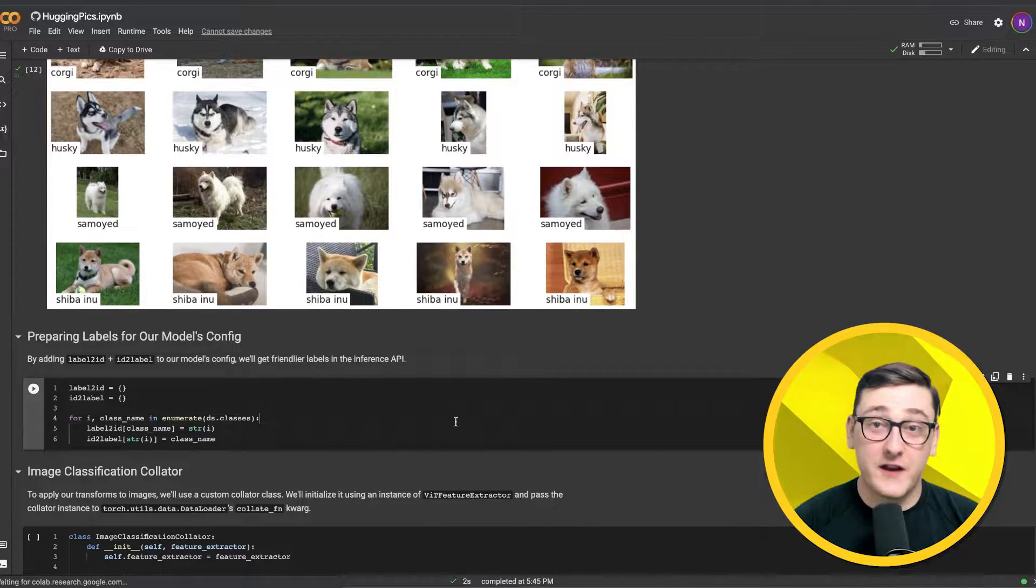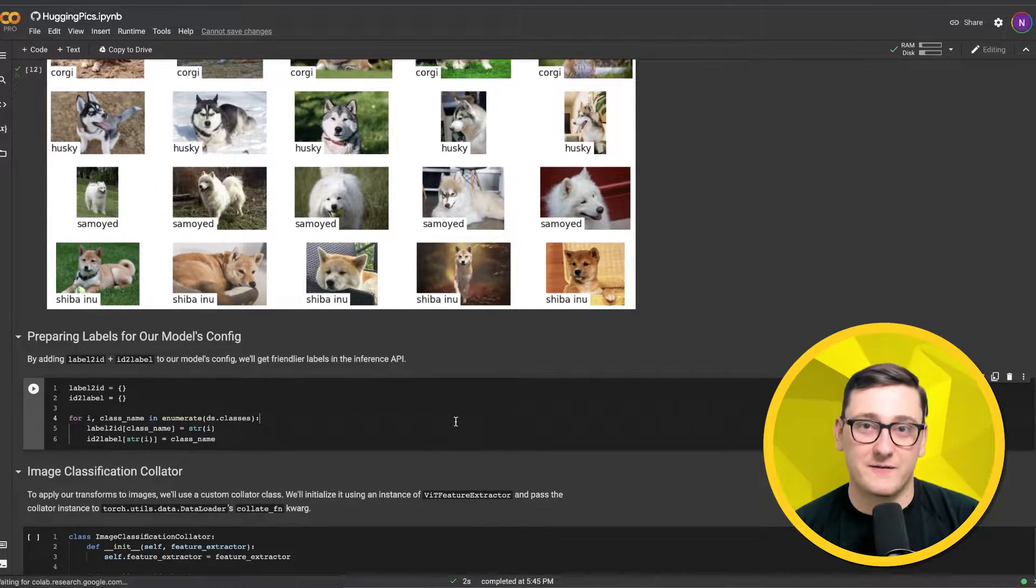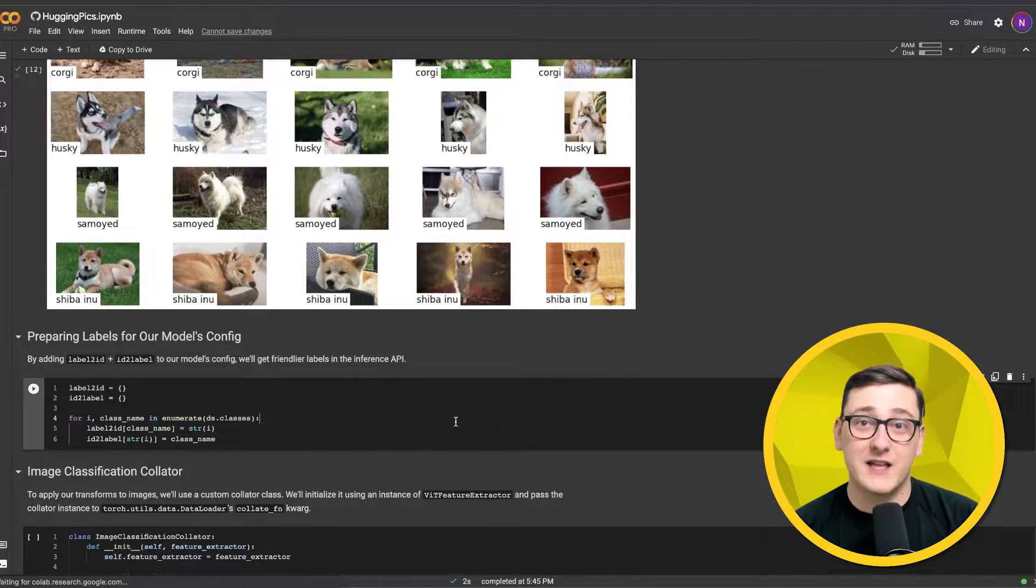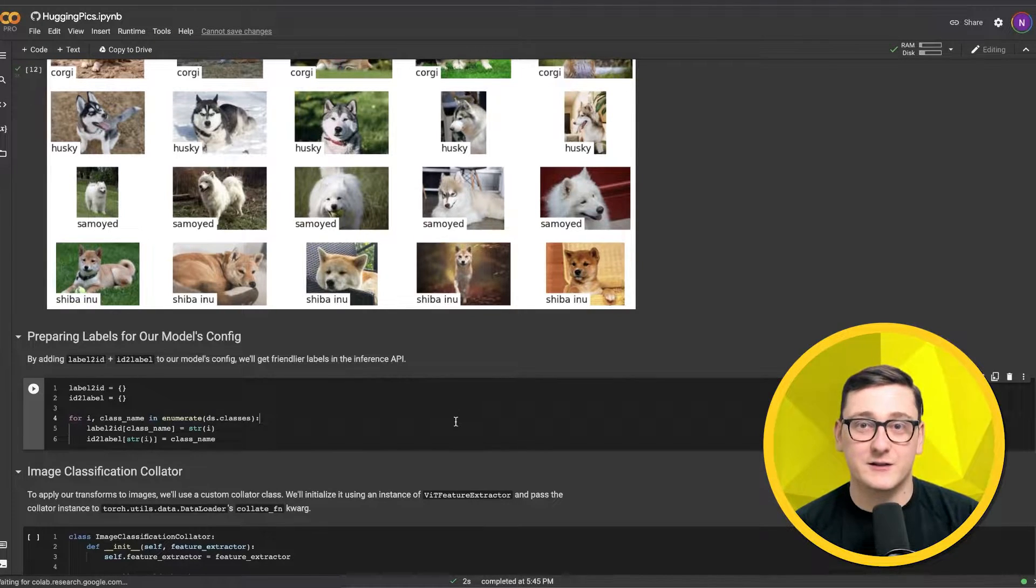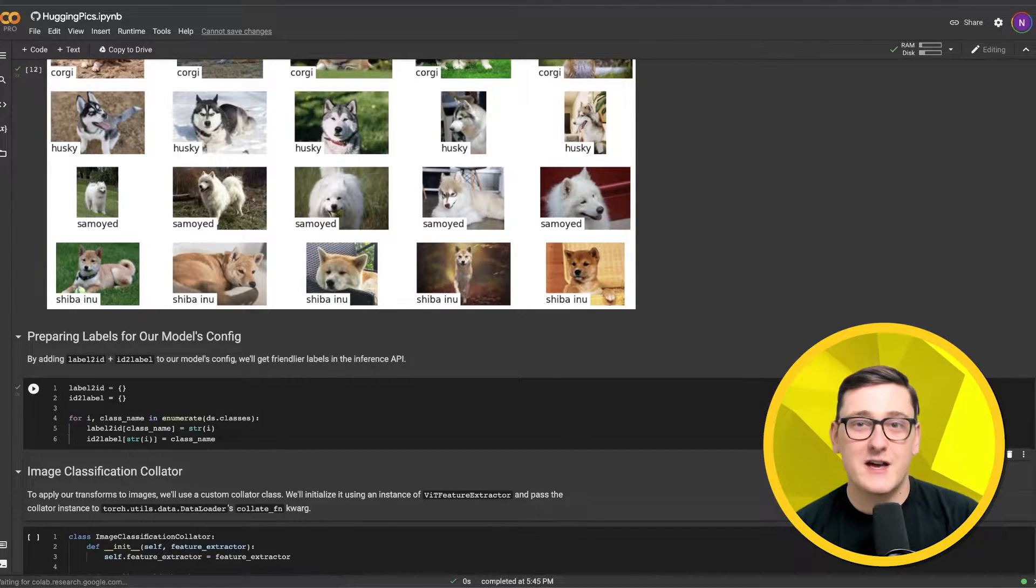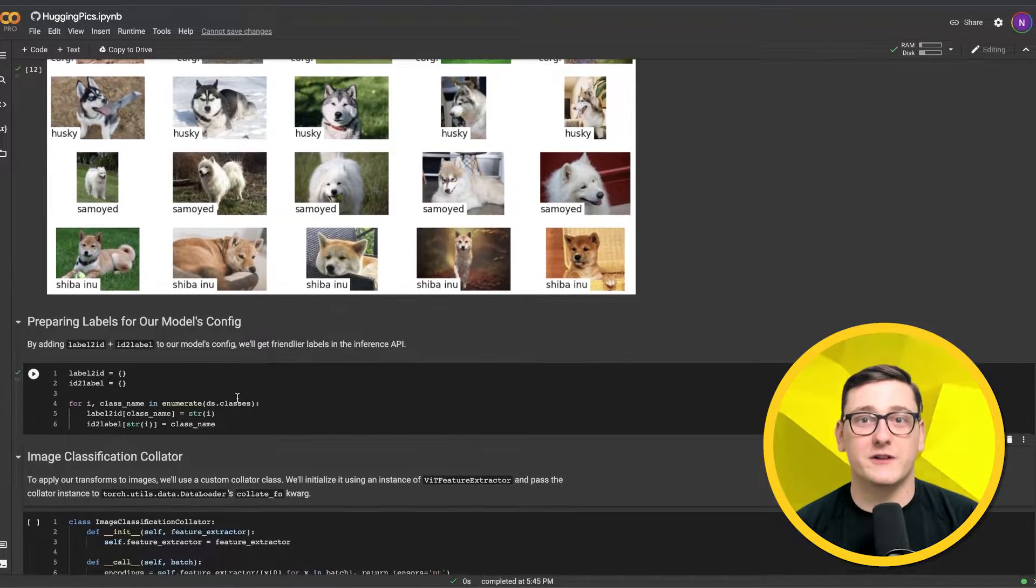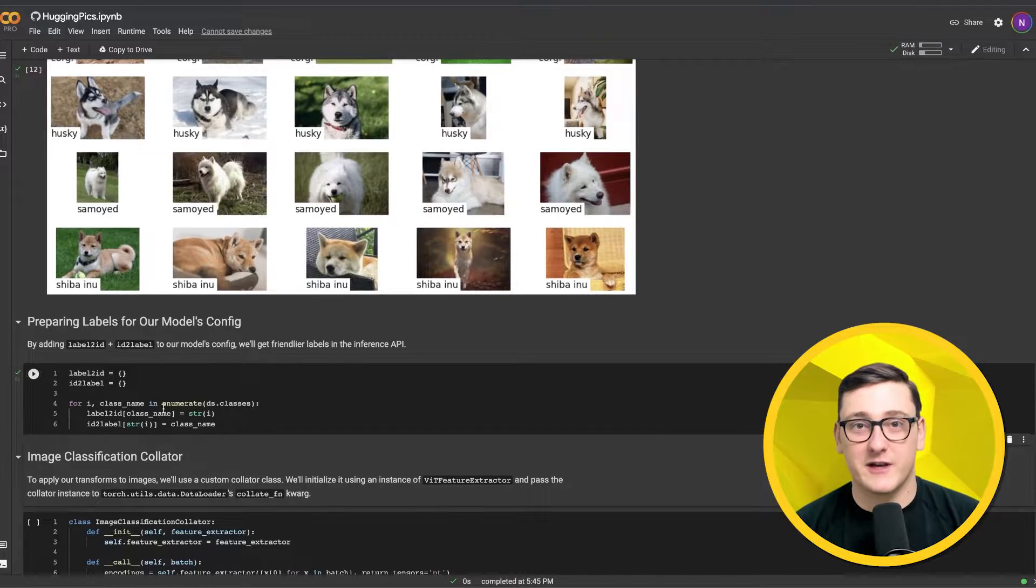The next step is to prepare the label mapping for the model config. By adding label to ID and ID to label mapping to our model's config, we'll get friendlier labels in the Hugging Face inference API.